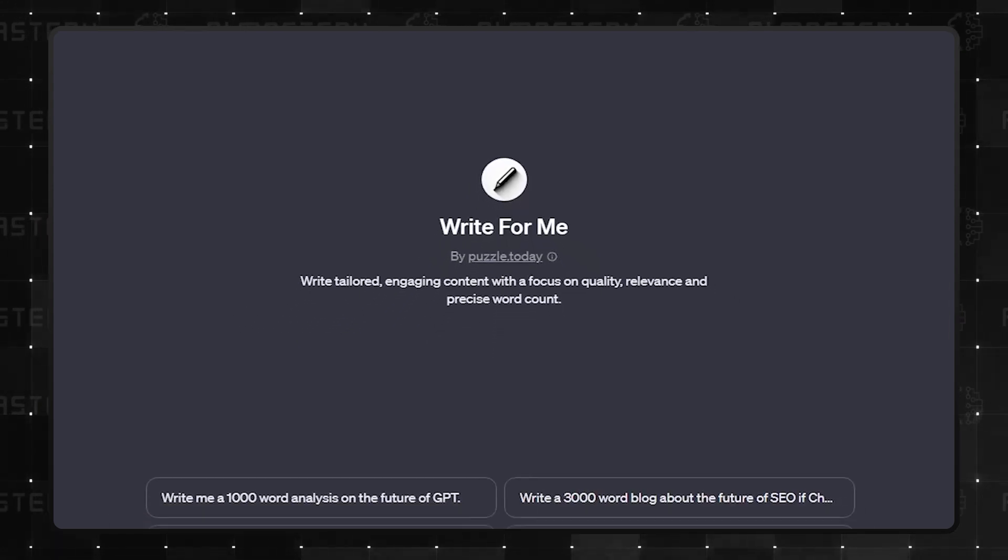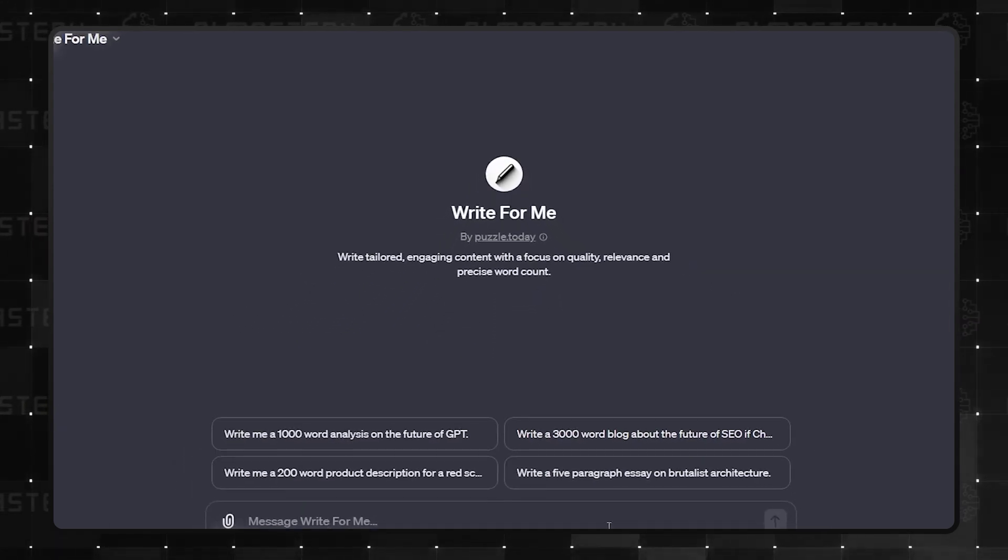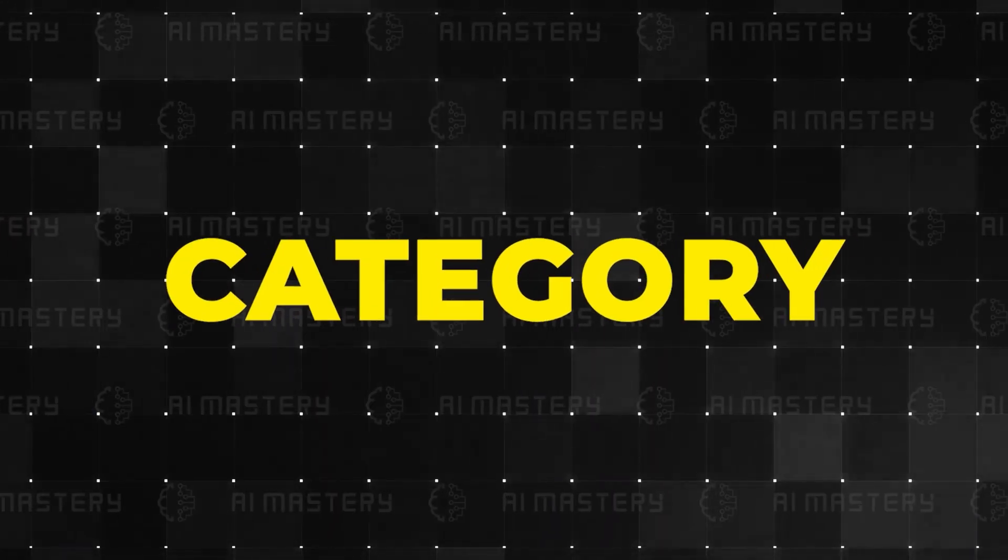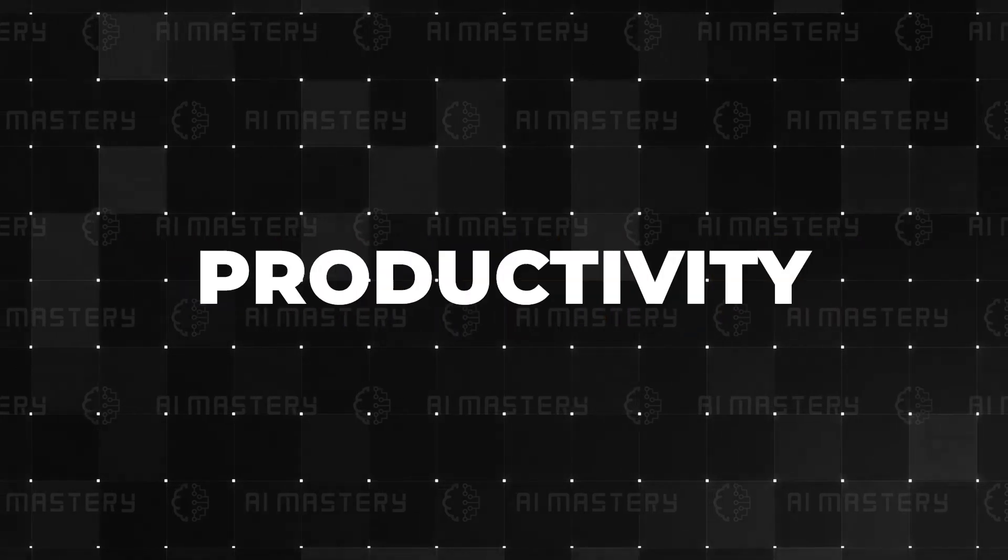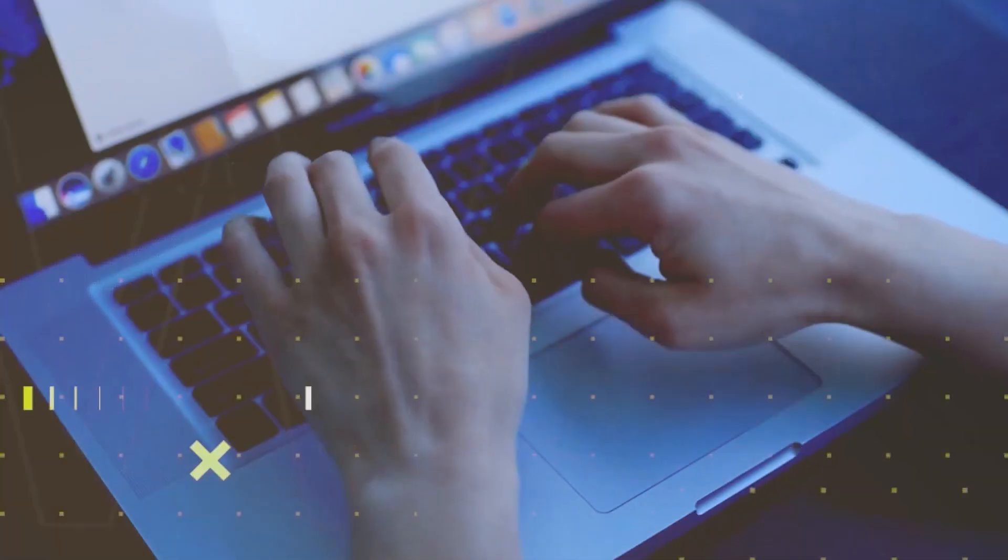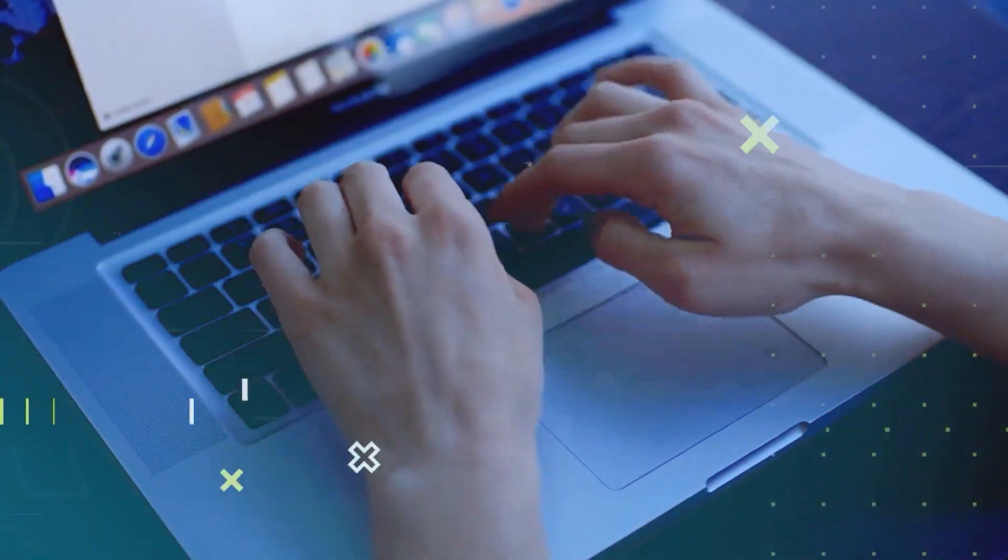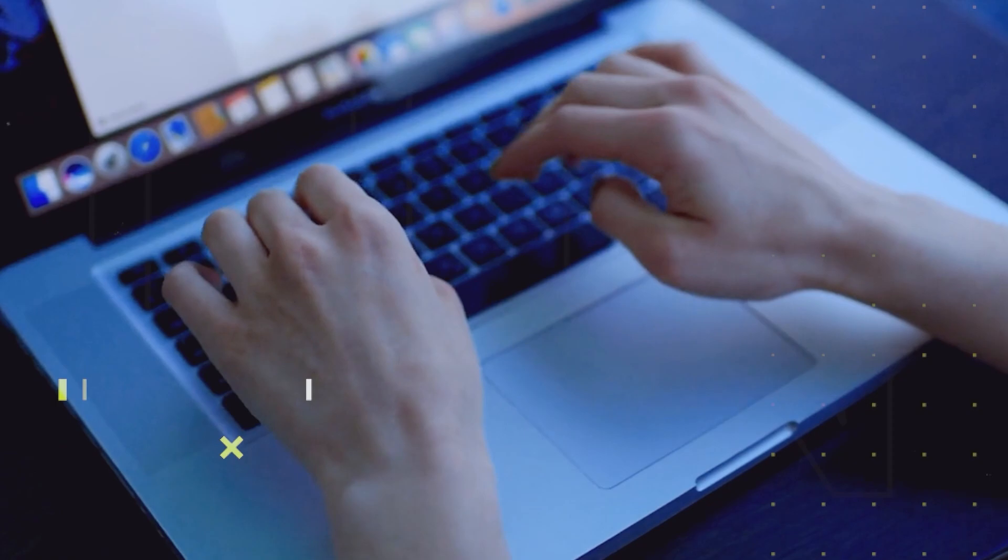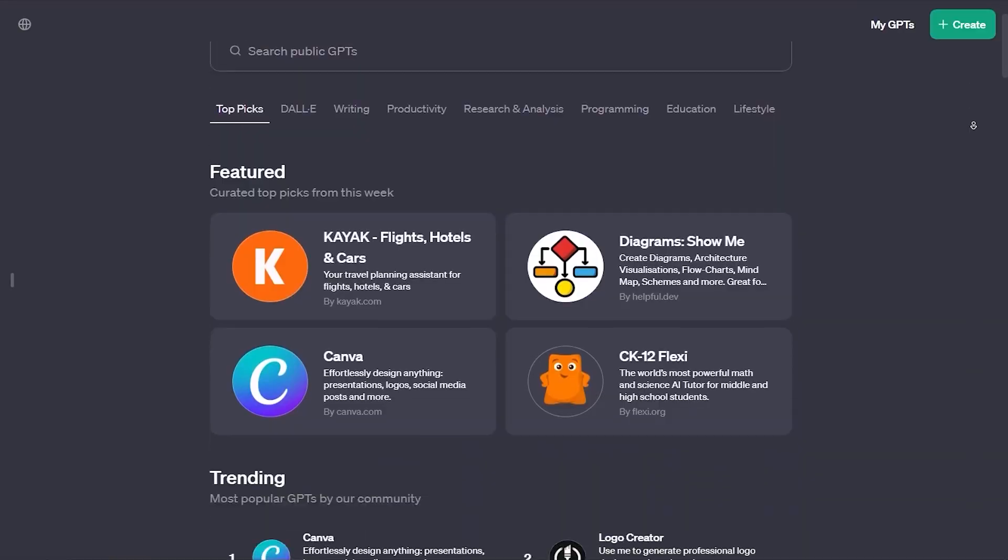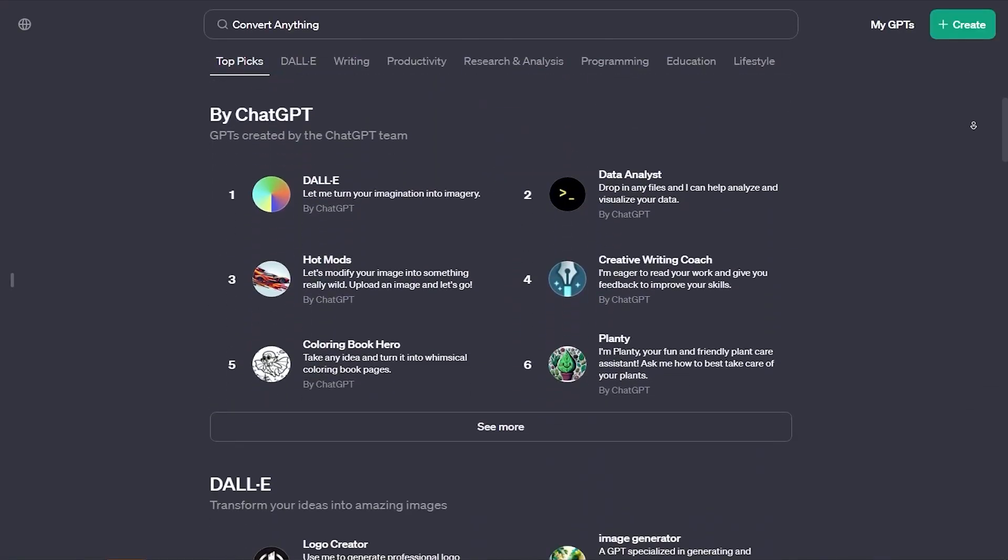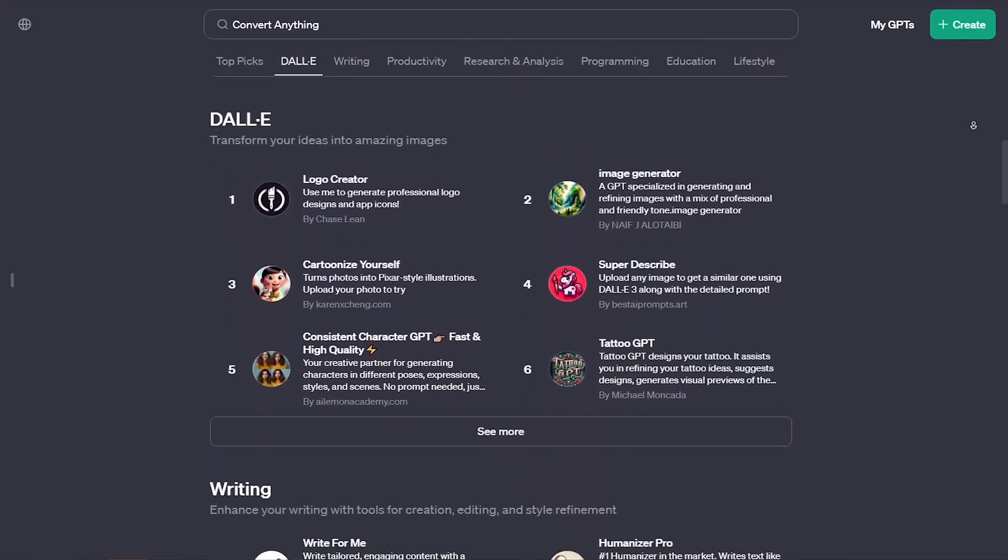But hold on, because the next category is set to raise the bar even higher. Welcome to category 4, Productivity. This category is all about GPTs that can turbocharge your efficiency. And wait until you hear about our number 1 pick. It's a bit of a surprise.